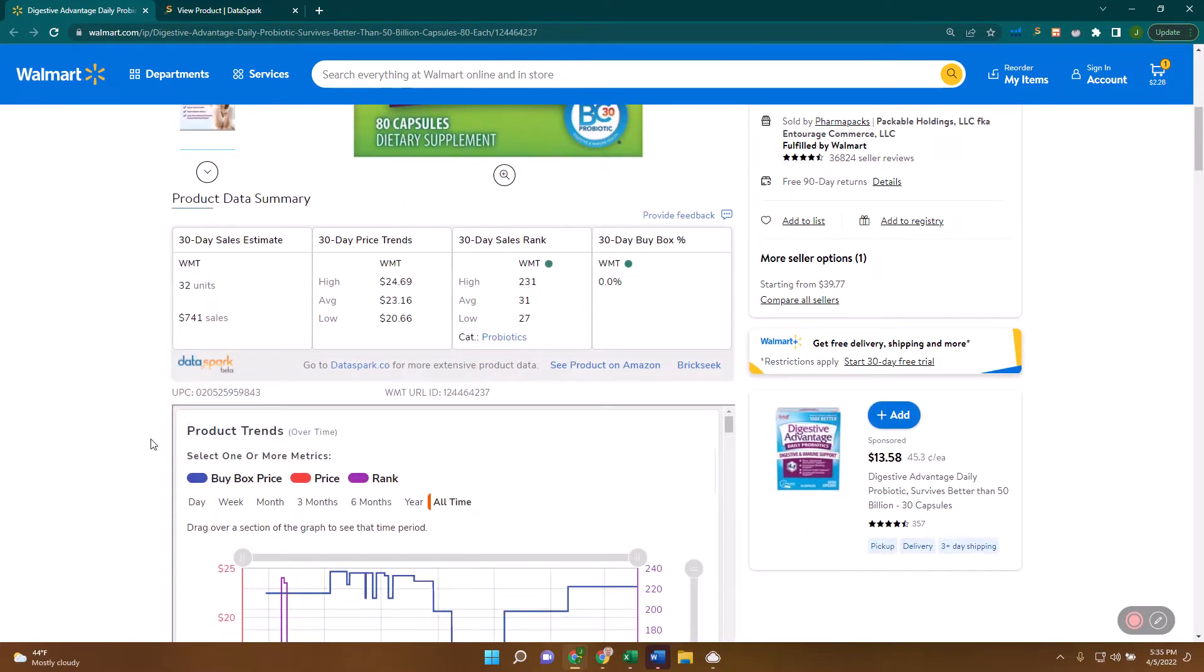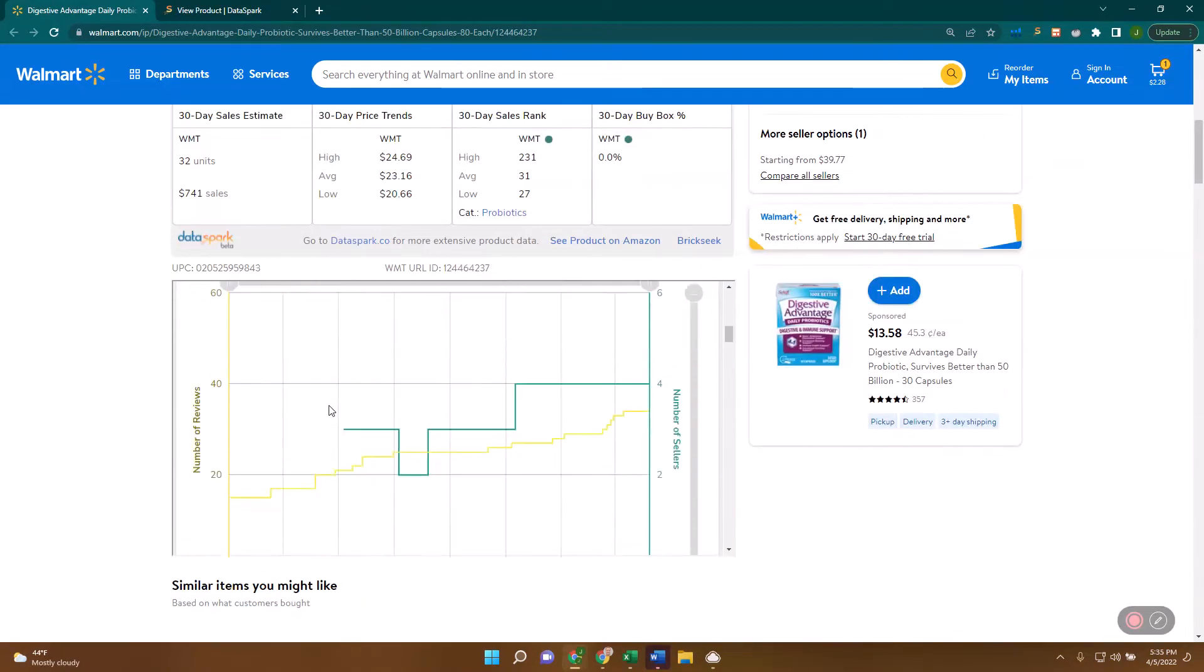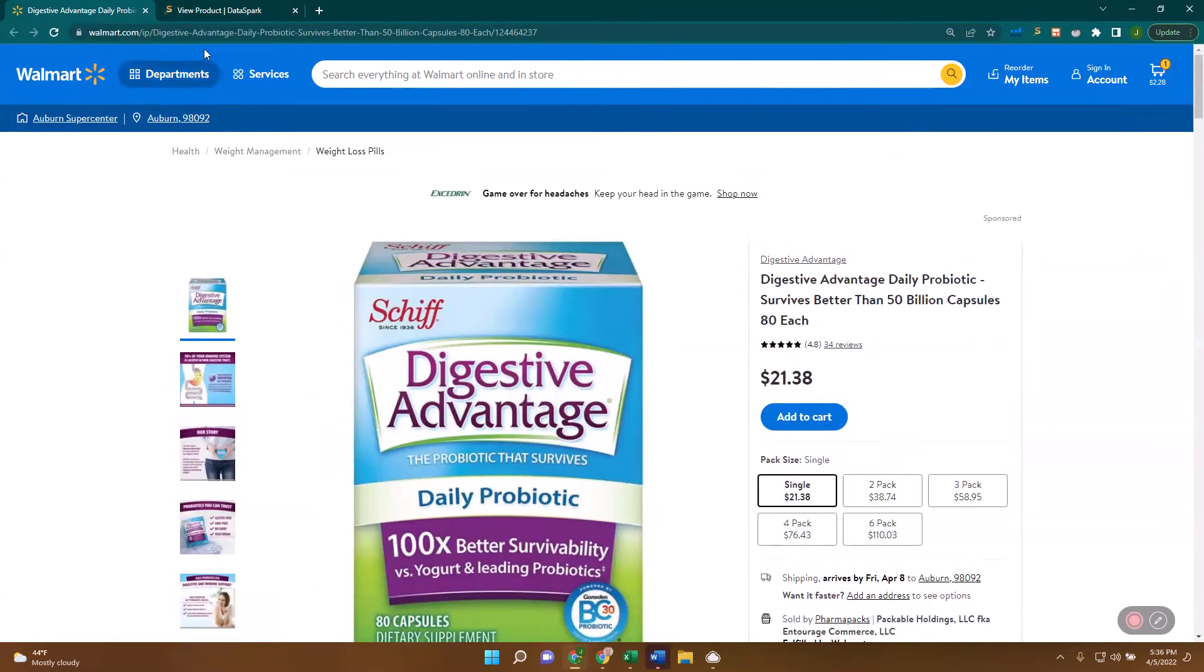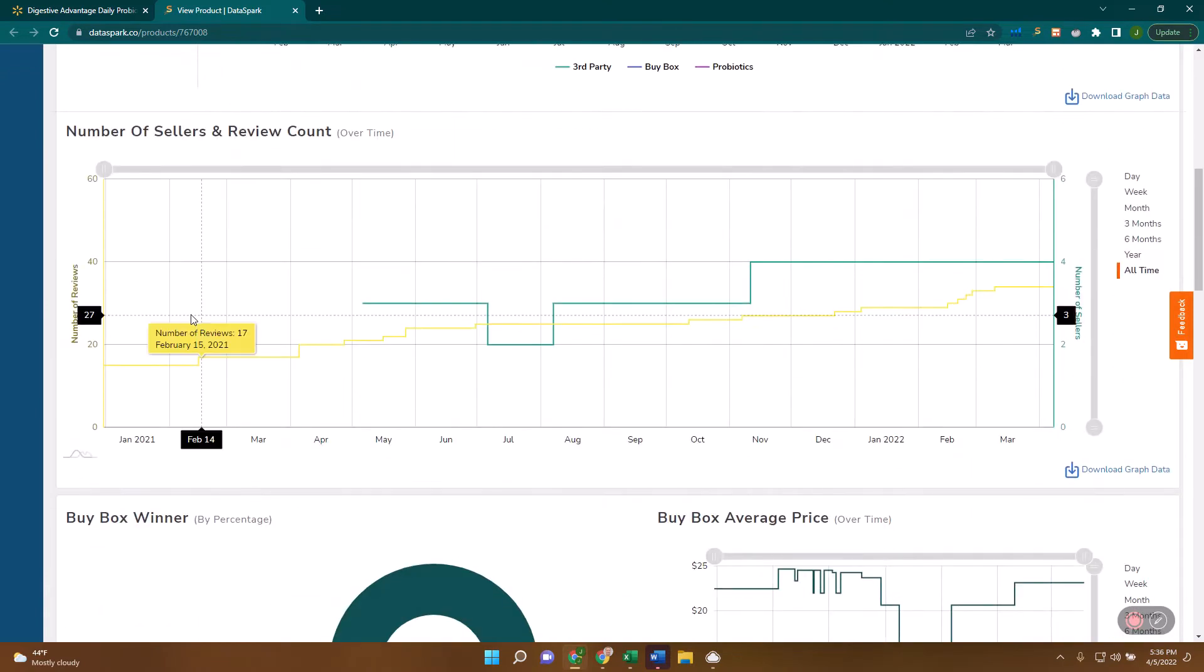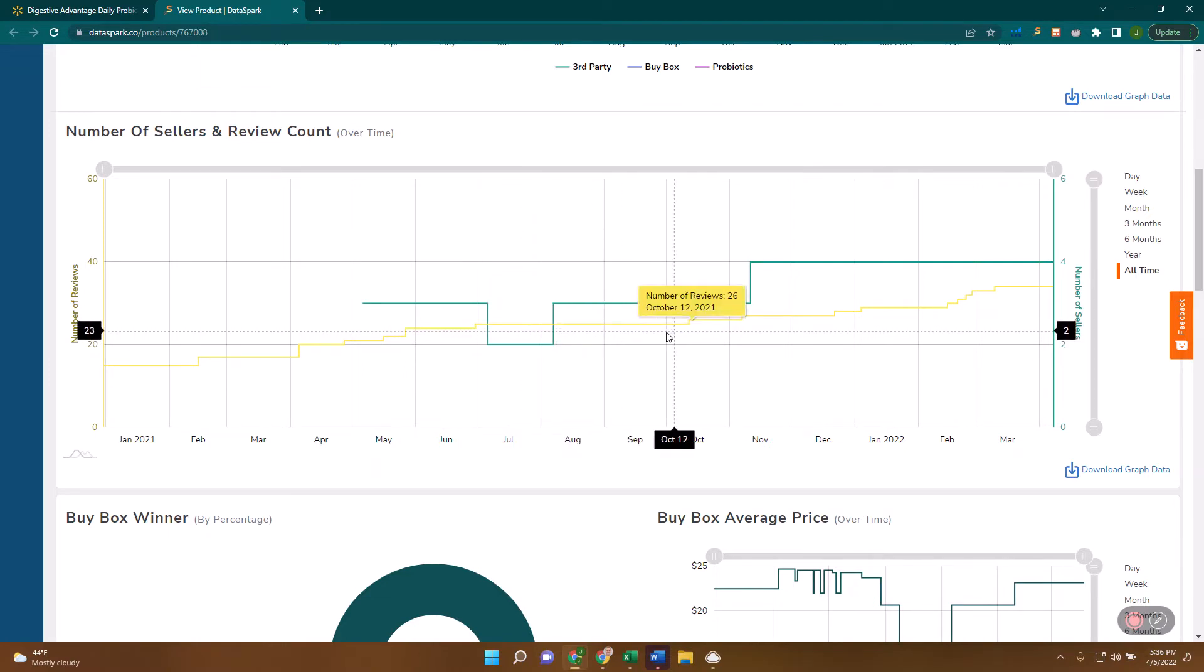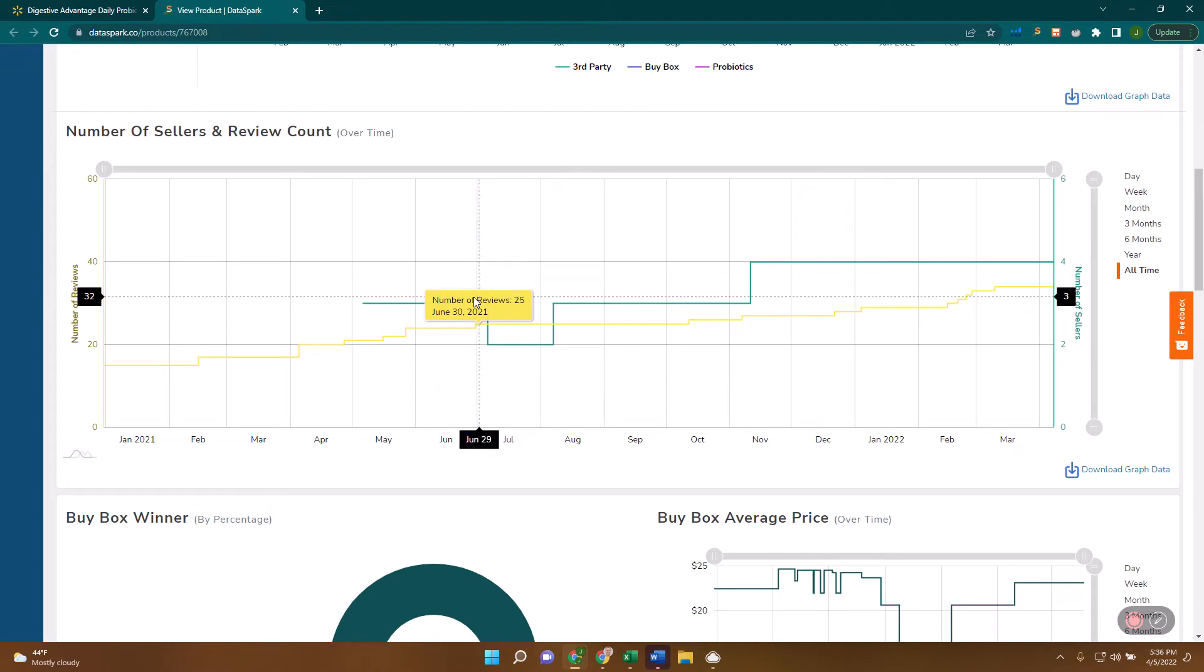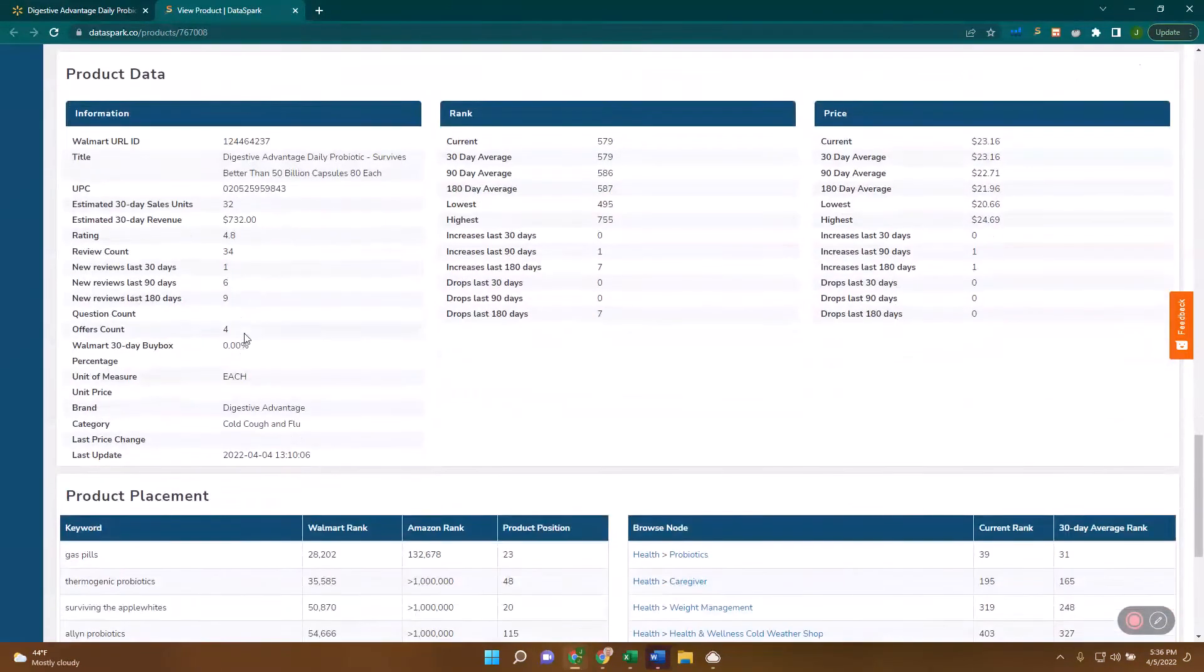The first way is to look at the reviews. This information is here in the Chrome extension, but I'm going to look at this on DataSpark. You'll see this product has 34 reviews, 4.8 stars. That's good. But what we really want to look at is what has that looked like over time. You can see this nice stair step that we want to see, which is a good sign that this product is seeing movement and sales are happening. The rule of thumb is that about 3% of customers leave reviews. In other words, for about every 30 sales that happen, you would expect to see about one review left.